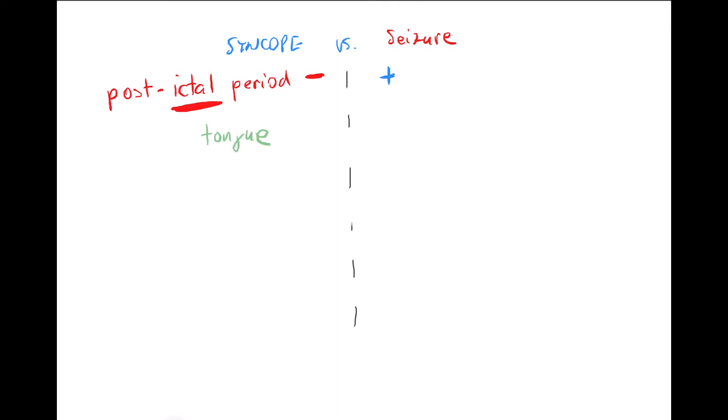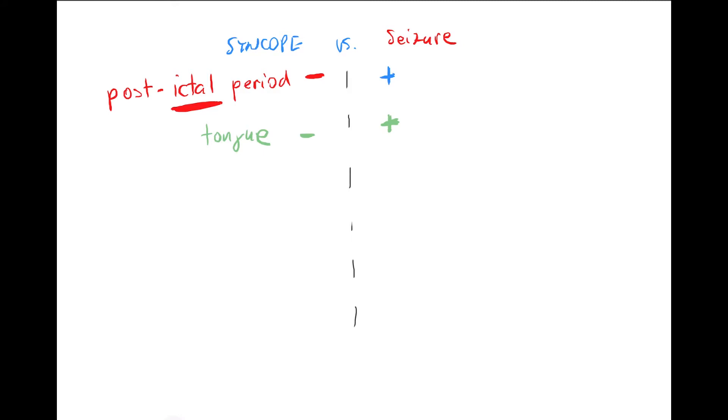Tongue: in case of syncope it won't be bitten and lacerated. Watch out, in typical grand mal seizures it can be severely lacerated and bleeding. This is very dangerous because they can suffocate by their blood. Typically also, if someone has repetitive seizures, if you check their tongue it's scarred because they're biting all the time. It's one of the signs.